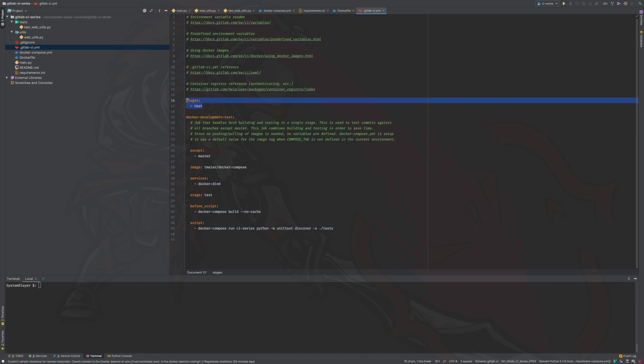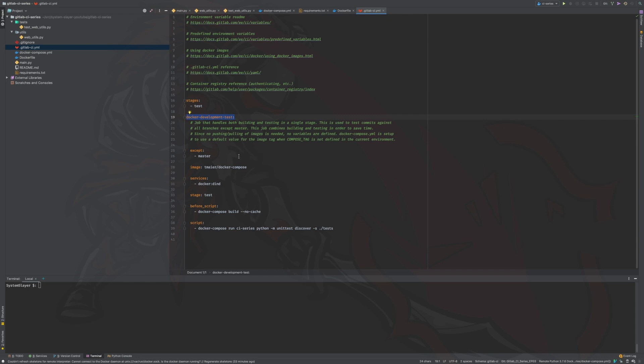We will get more into the reasoning behind this in a second. Below the stages definition, we have our first job definition, which is named docker development test. Everything indented under this line essentially defines the configuration for this particular job. The first thing we see is the except definition.